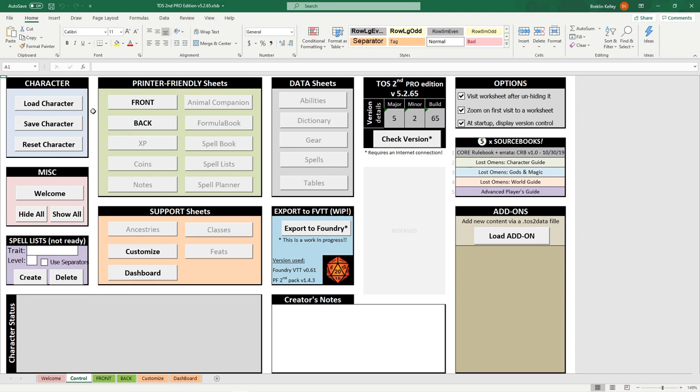Alongside this there are options to load, save, and completely reset the character. Now let's jump into the real meat of the program.